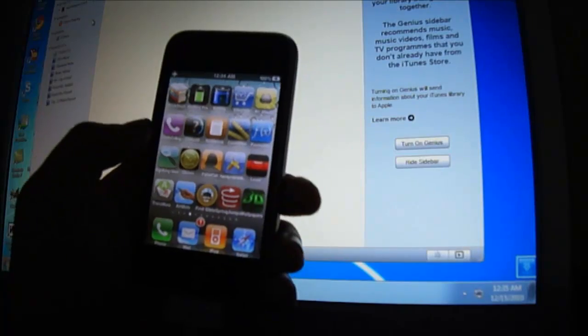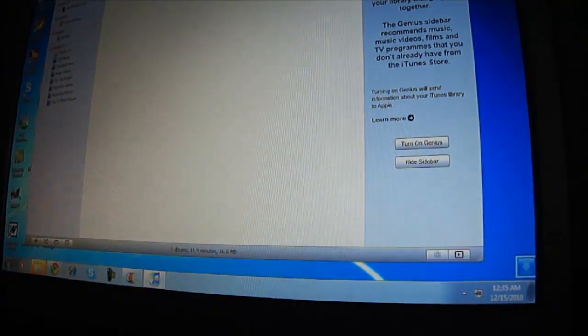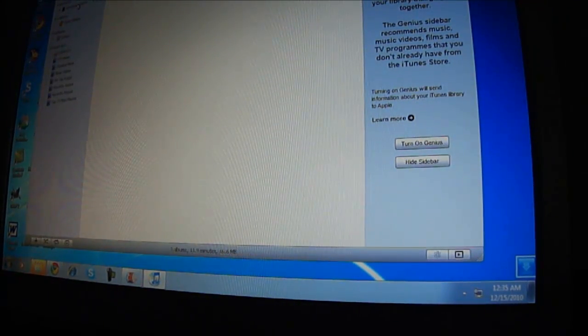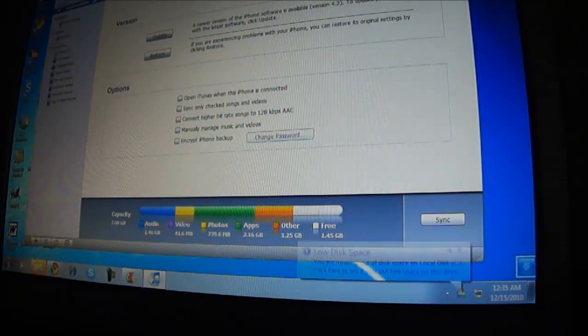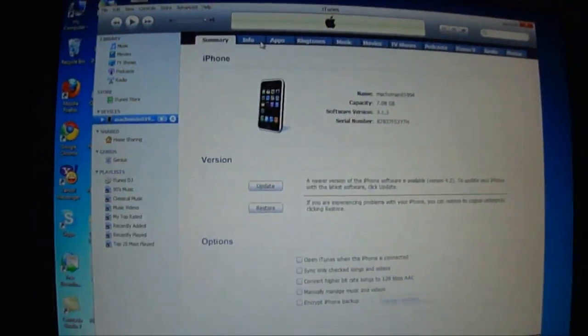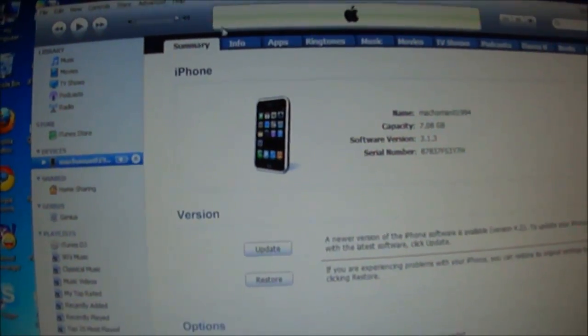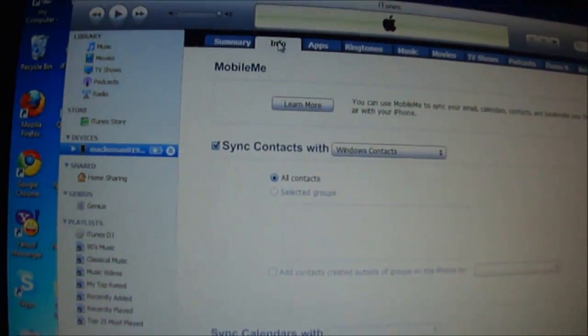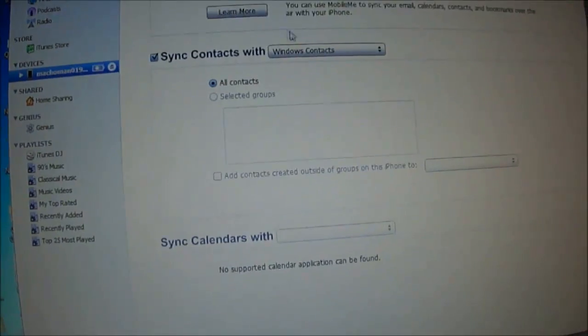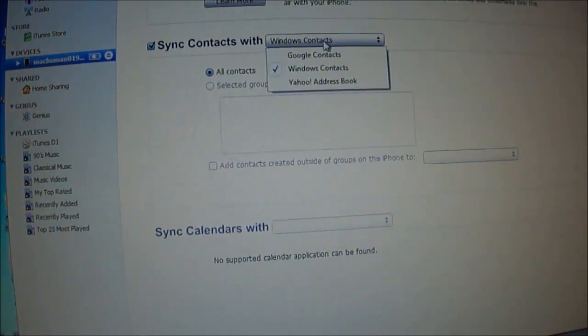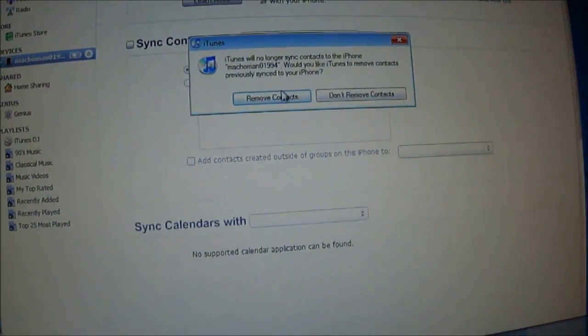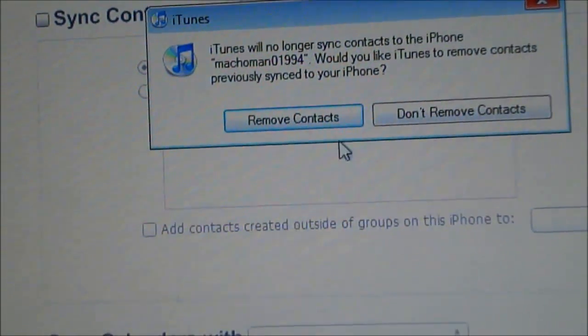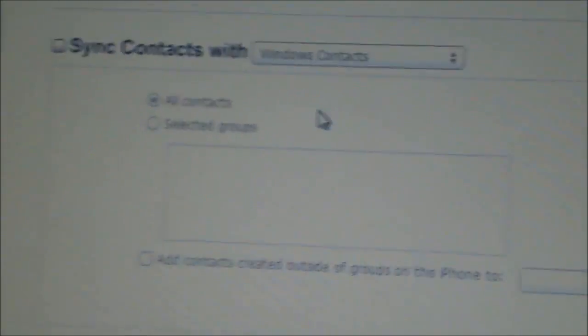So I thought to show you this method. First of all you have to go to your device, click on it, and then you have to go to info of your device. Then you have to select sync contacts with, click on it, and click remove contacts.